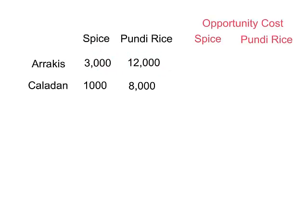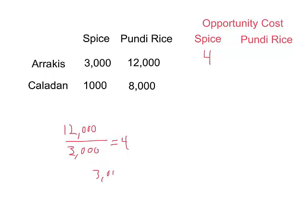To figure out comparative advantage, we're going to have to look at the opportunity cost of making each one of these things for each of these countries. So for Arrakis, for every bushel of spice they make, how much pundi rice are they giving up? Well, pundi rice per spice is 12,000 over 3,000, which is 4. And if we figure out how much spice per pundi rice, that's 3,000 over 12,000, which equals one-fourth.